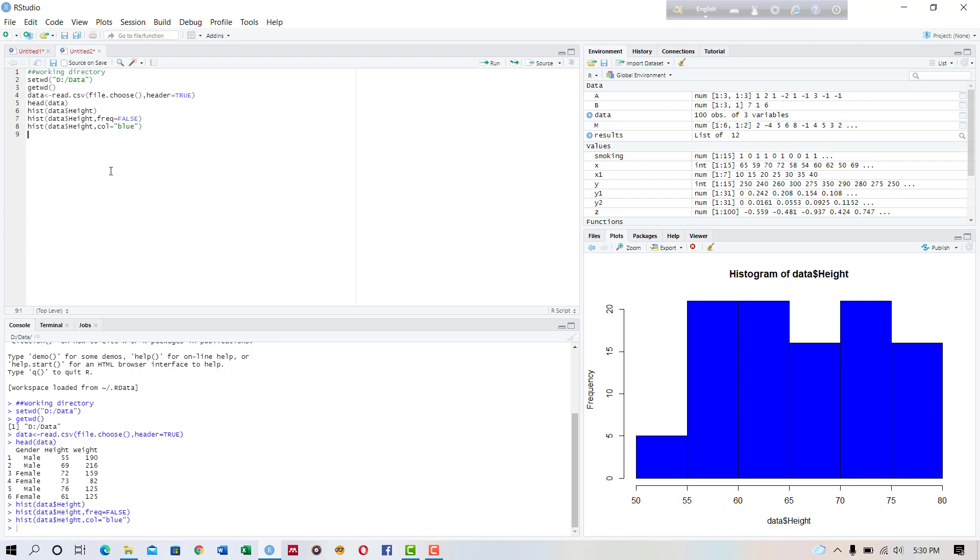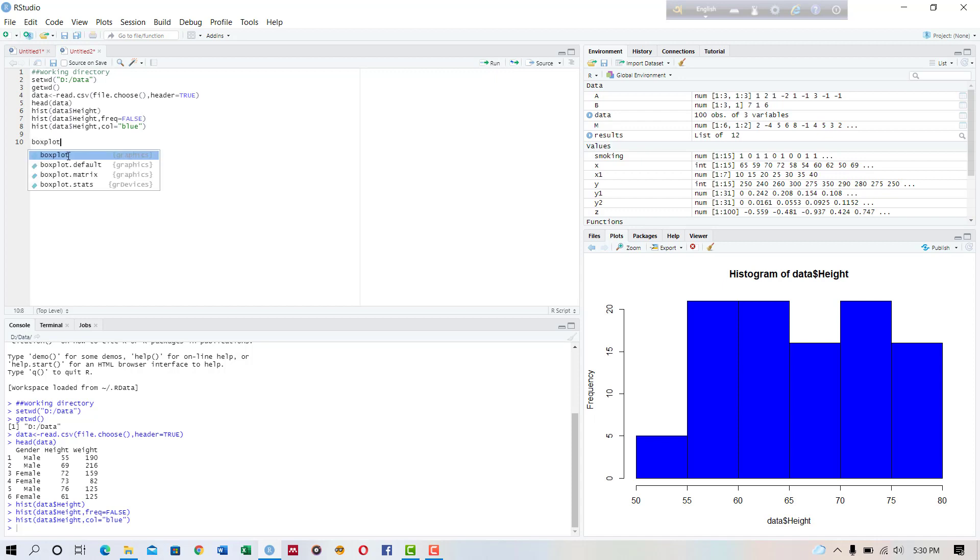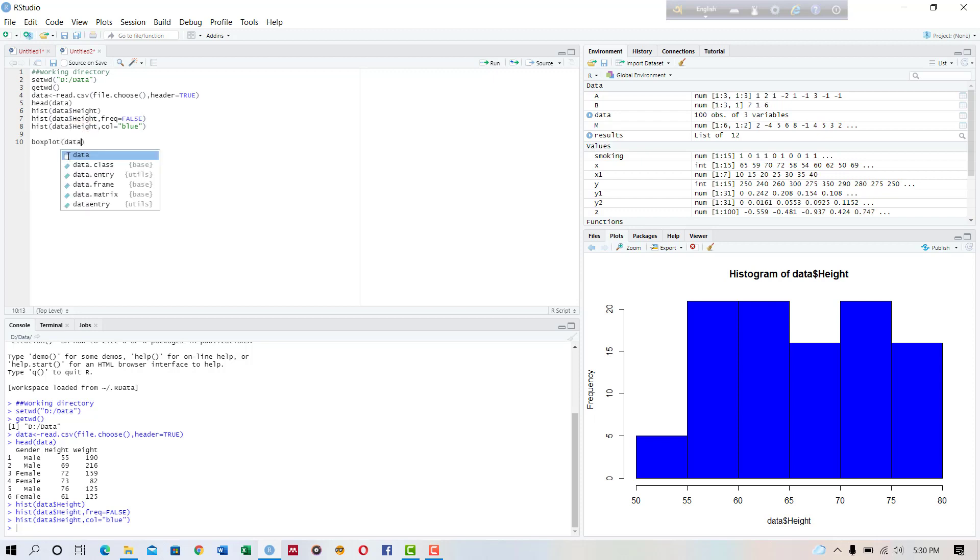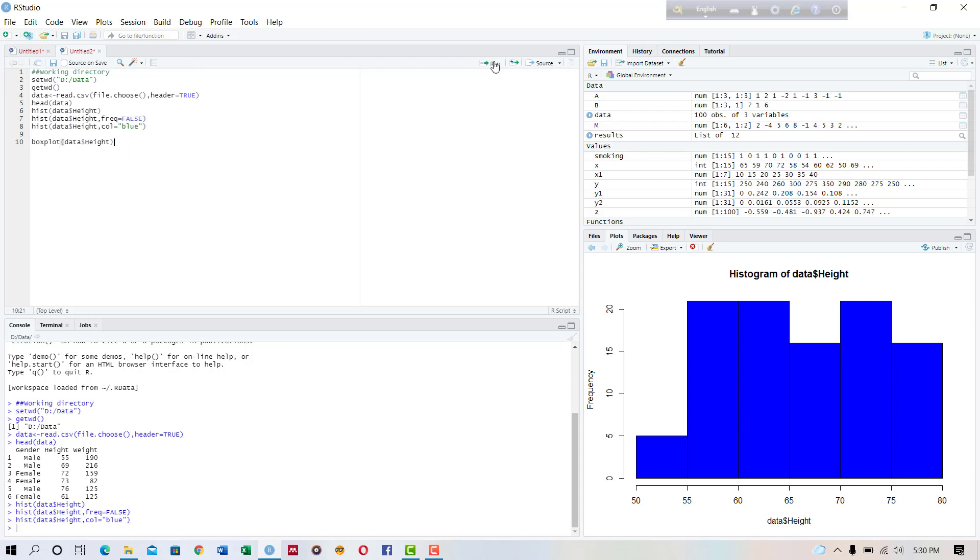plot the box plot now to see if our data set contains any outlier or not and to see the summary statistics. So how do we create a box plot? Just a simple command: write boxplot dot and write data and variable height and run this.